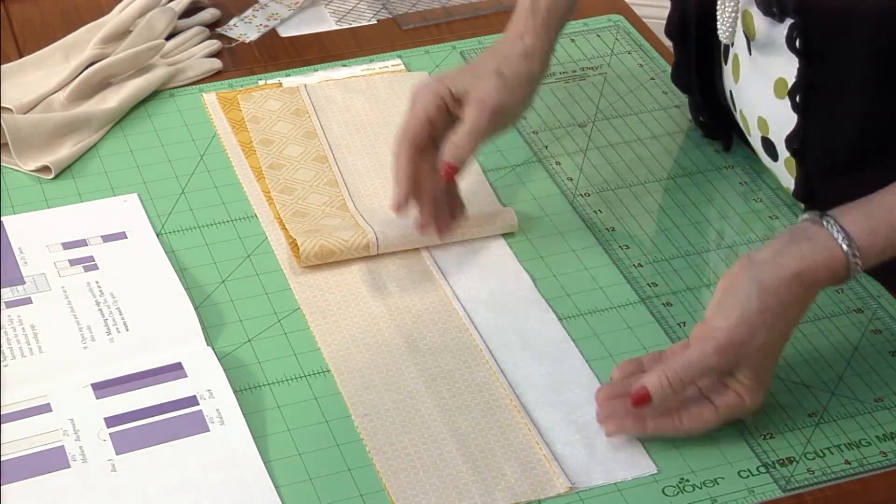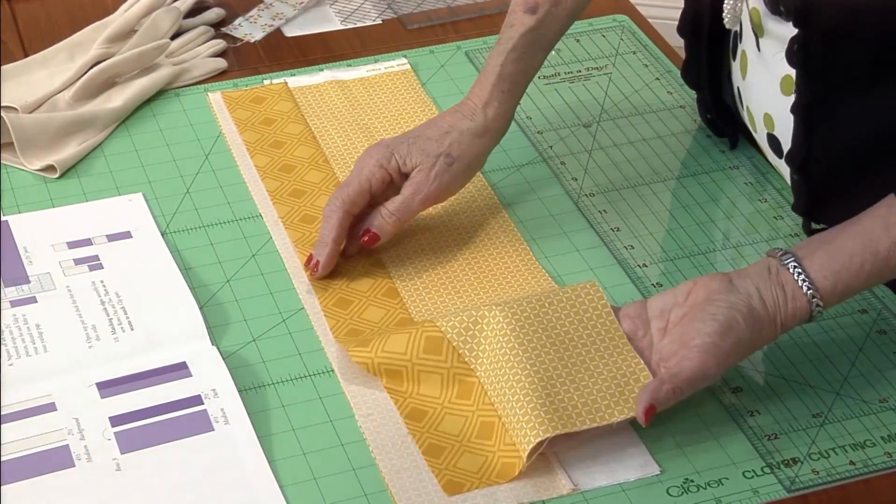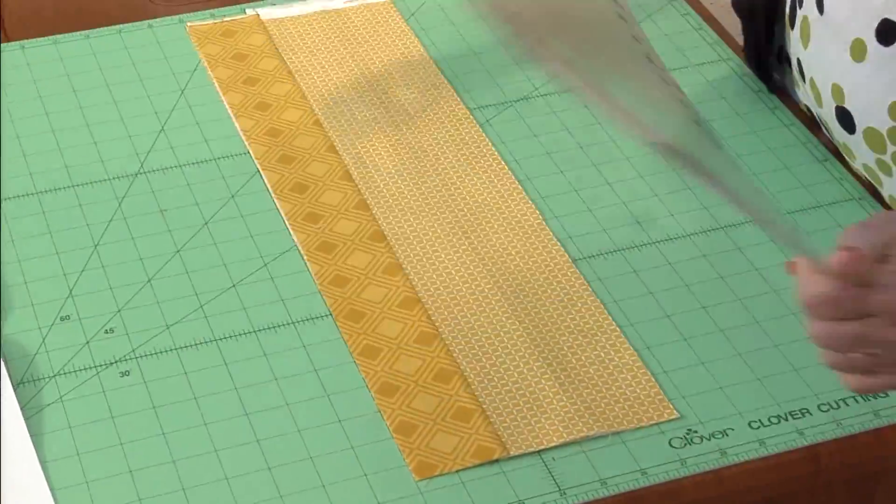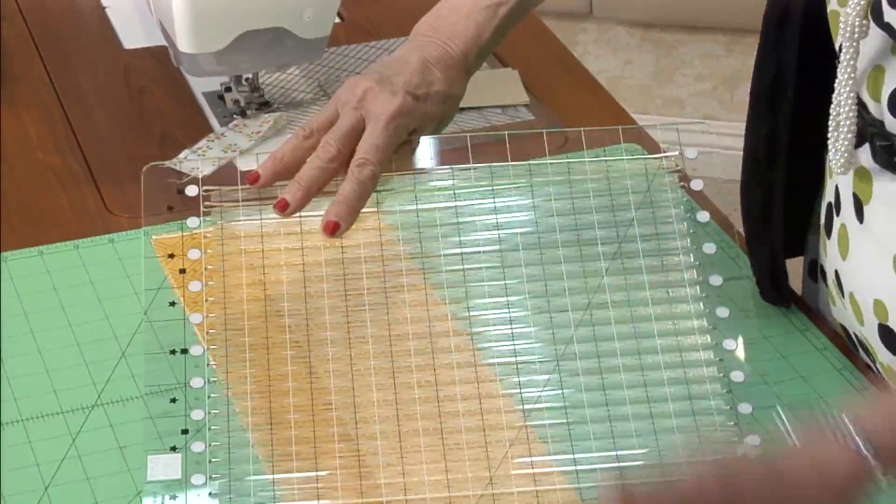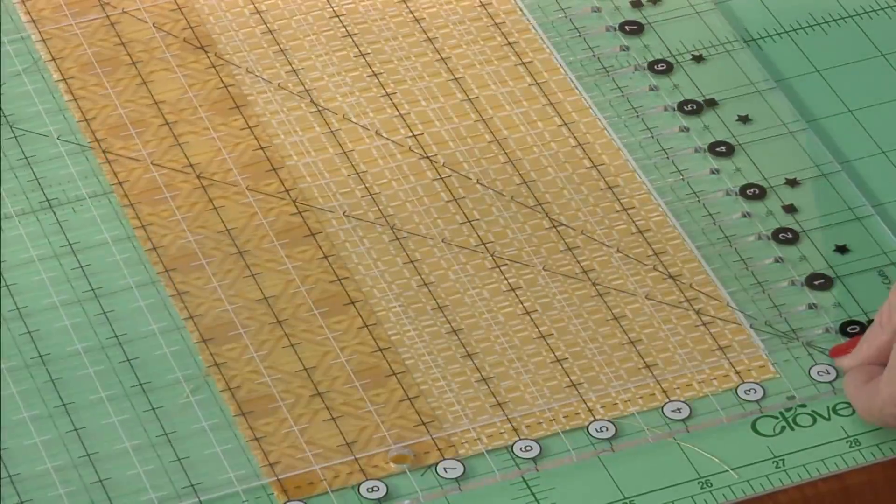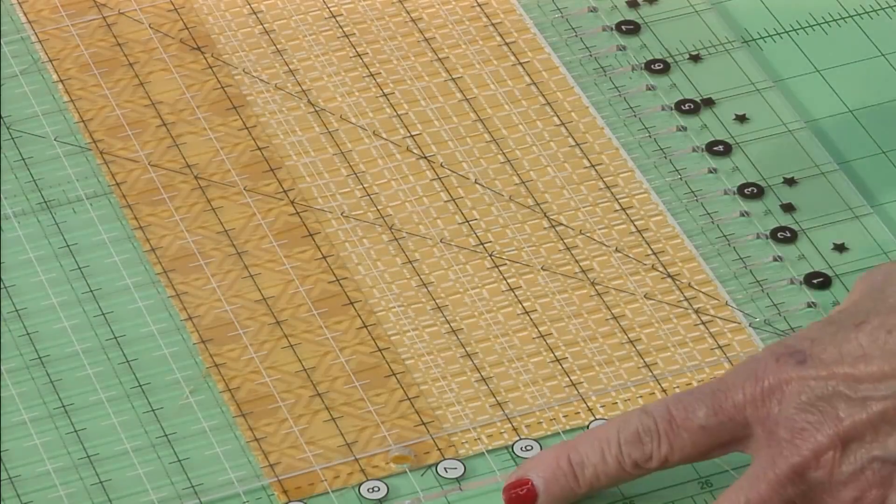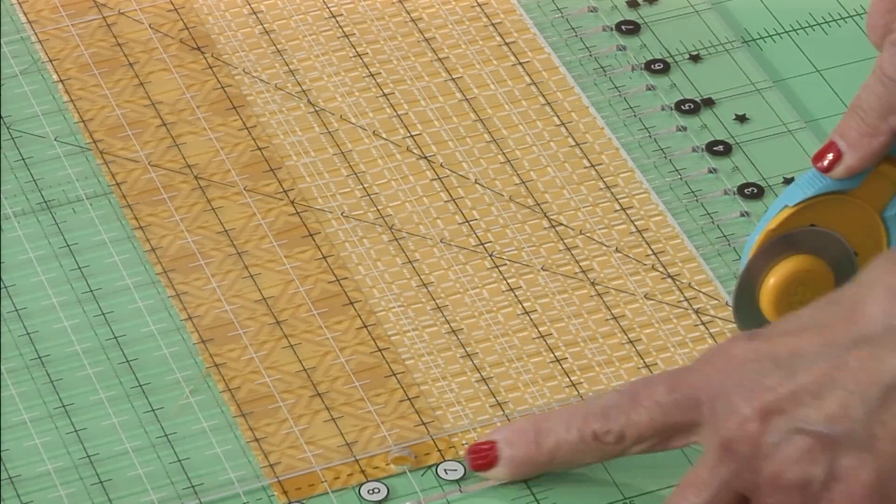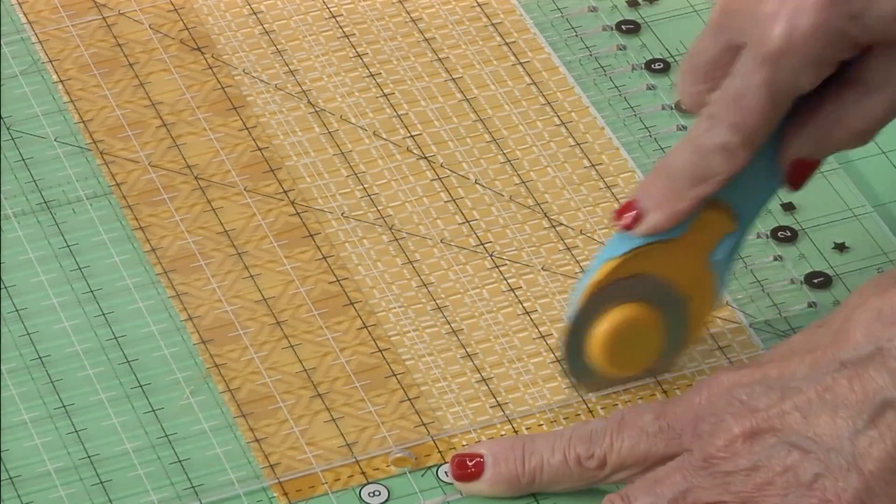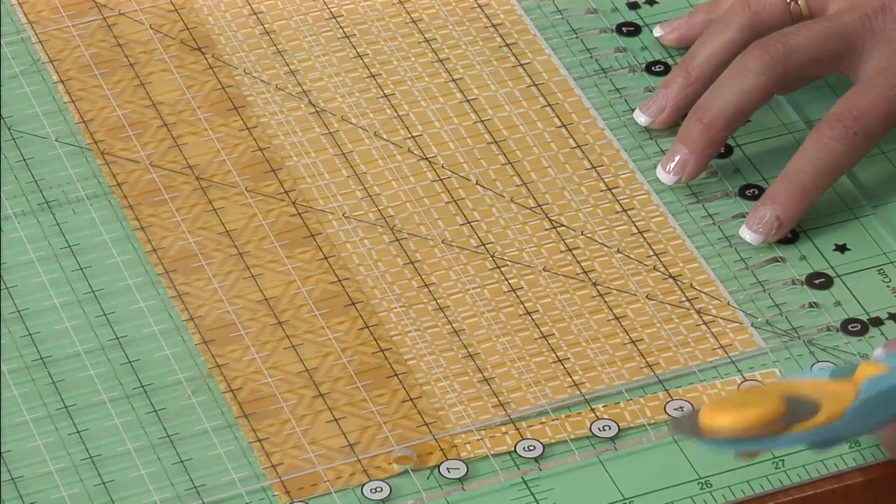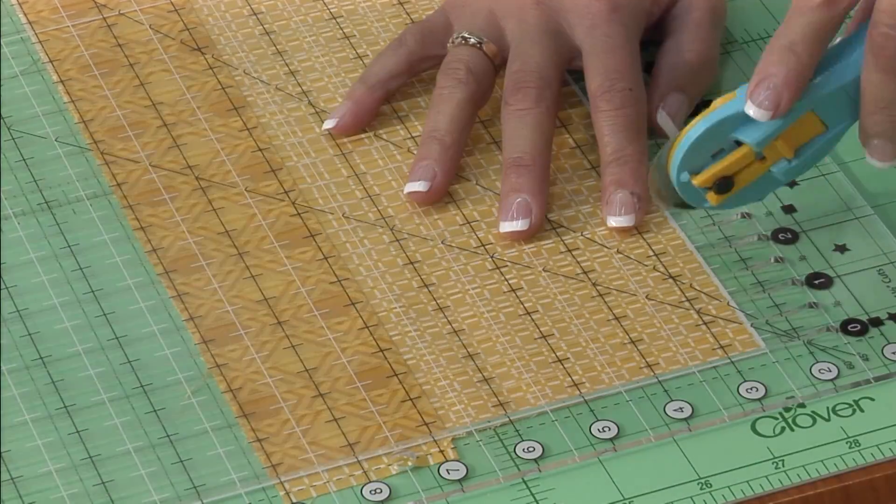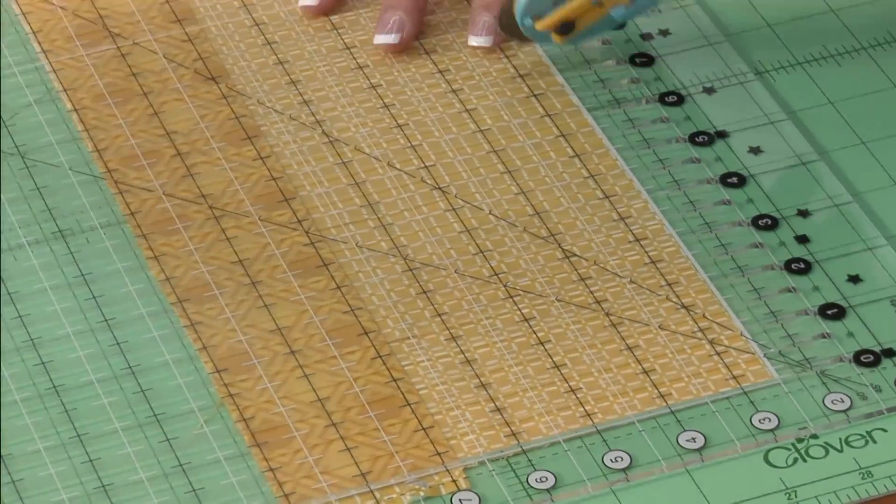Sew the strips together and press the seams, then you can stack them up for layer cutting. This is a new ruler from Creative Grids. It lays on top of your fabric, it doesn't shift, and you can cut in half inch increments. Goes very quick, just cut right across there.